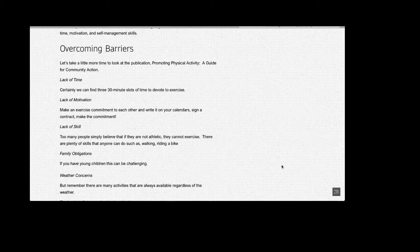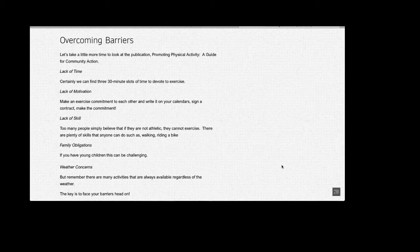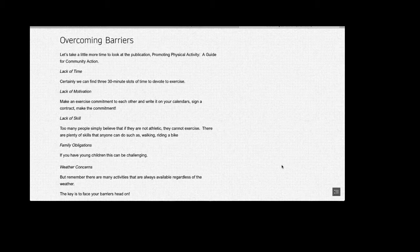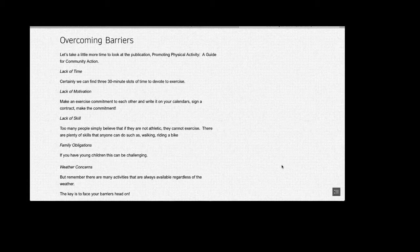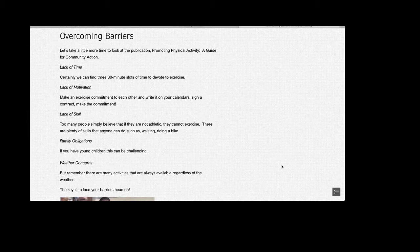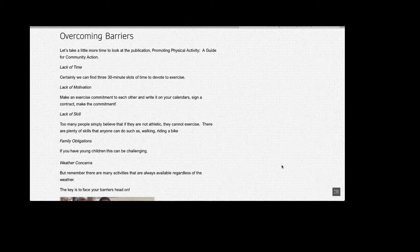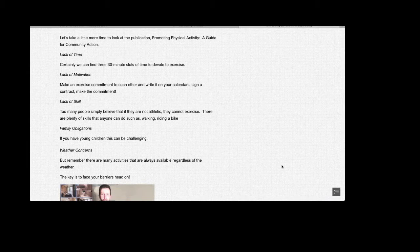Weather Concerns: Living in North Dakota, this certainly is an issue that is a reality for us. But remember, there are many activities that are always available regardless of the weather. The key is to face your barriers head on. Do not just believe there's nothing you can do. Start slow and keep progressing. Now is the time to make physical activity a habit in your lifestyle.